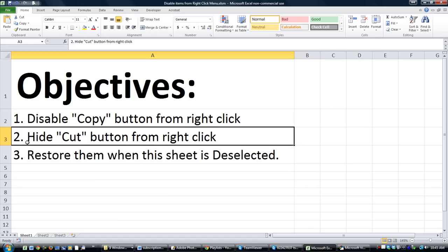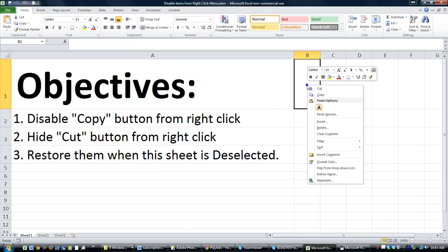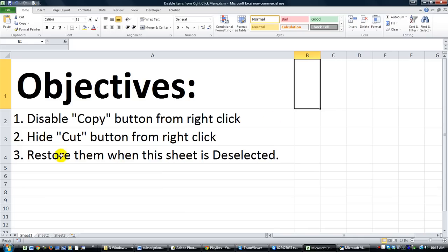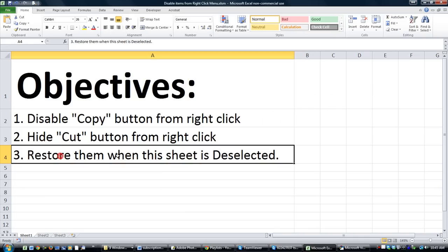Objective number two is to completely hide, not even gray out, but hide the cut button. And our third objective is to restore them whenever this sheet is deselected. So let's learn how to do that.